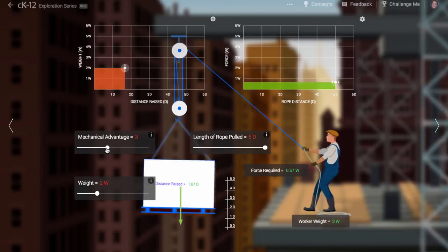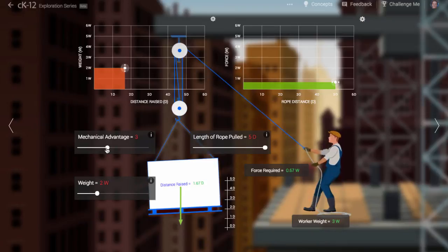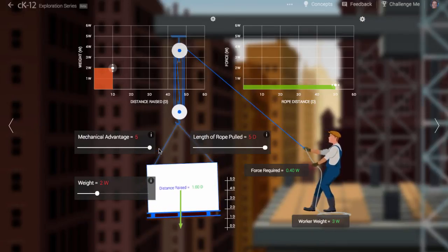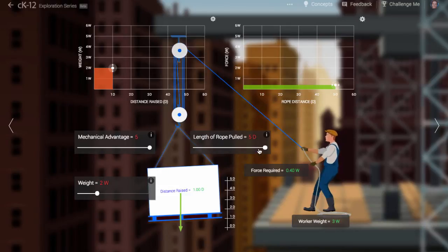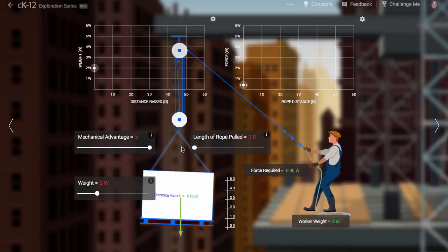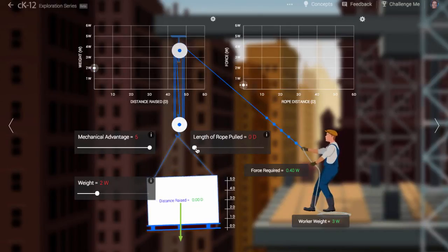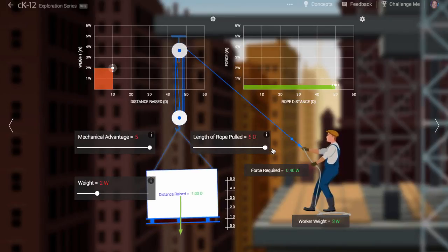When you have a pulley with high mechanical advantage, you have to pull the rope much farther to get the object to rise up than if you used low mechanical advantage. Your total effort, as measured by expended energy, is the same.